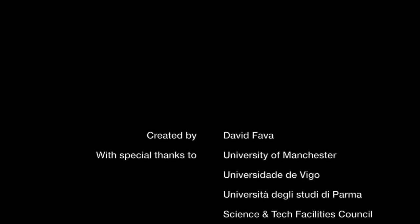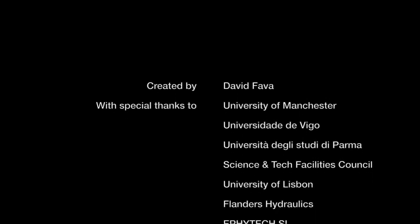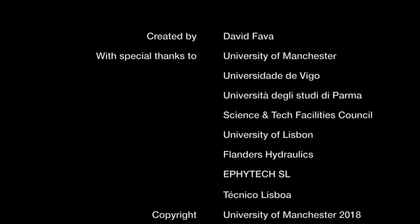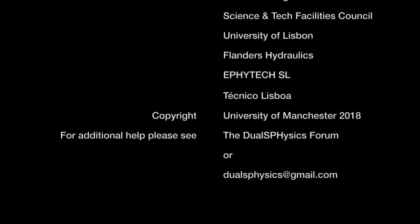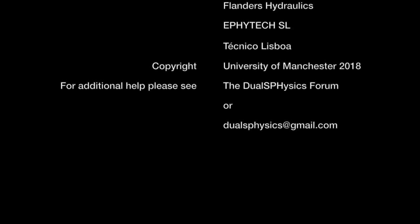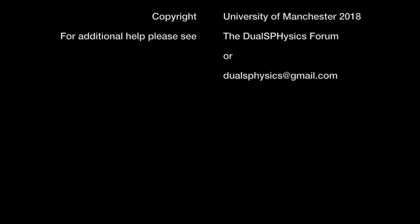Thank you very much for watching. If you have any further questions please refer to the DualSPHysics forum or please don't hesitate to contact us at dualsphysics@gmail.com. Thank you.